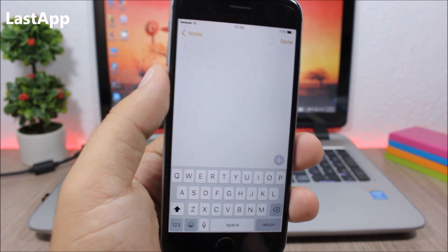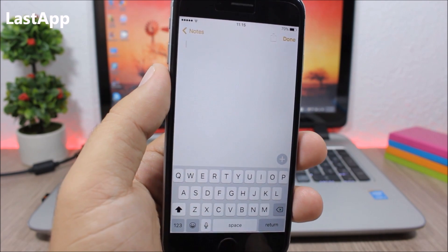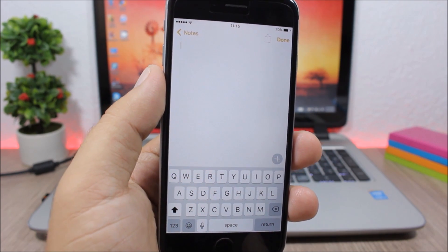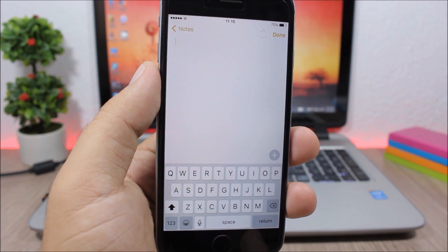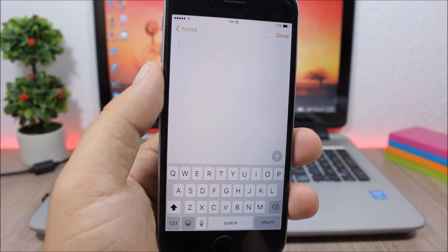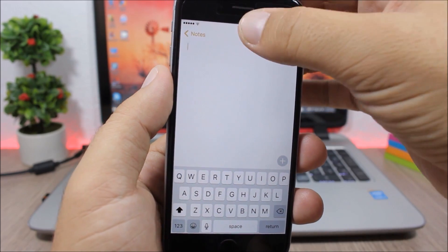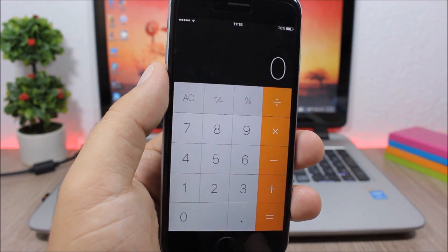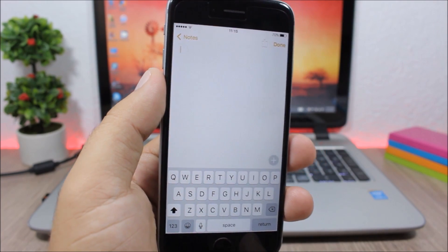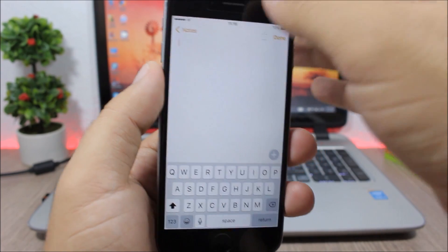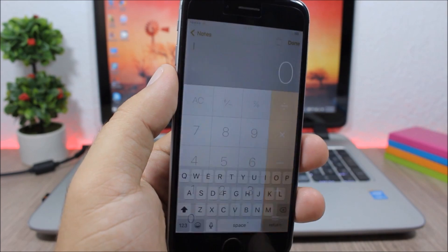Last App is a tweak which allows you to move between your two recently used apps. To do that you need to go to Activator, select a gesture, and then select Last App. I have chosen double tap on the status bar — you can see when I double tap it takes me to the calculator, then back to the notes, back to the calculator. Pretty awesome tweak.